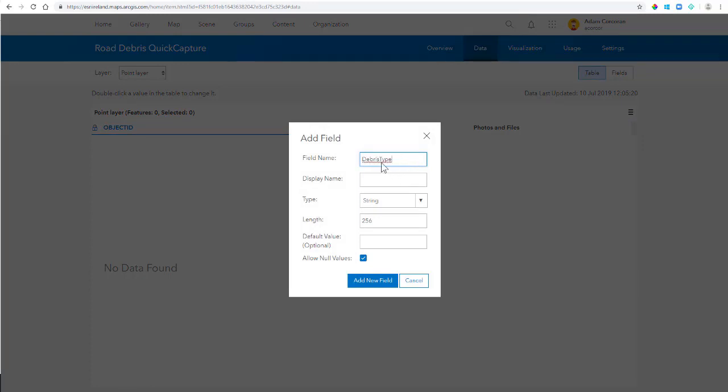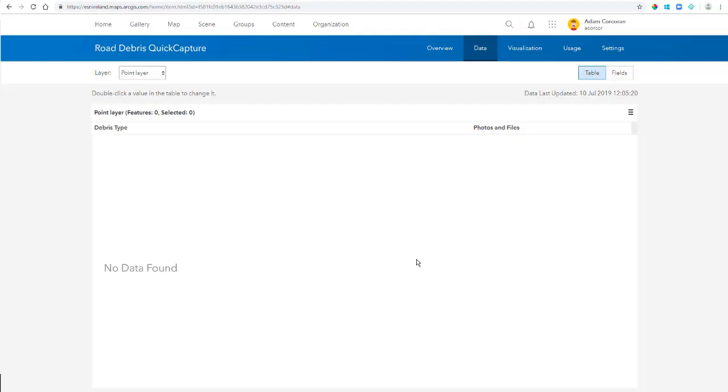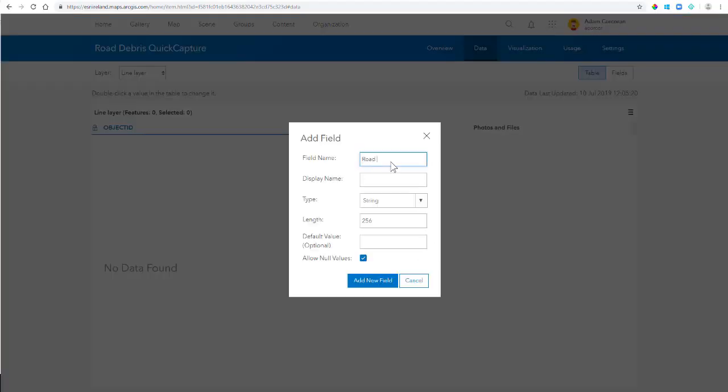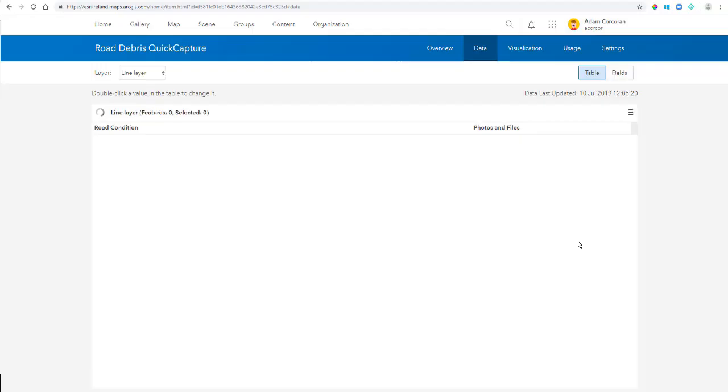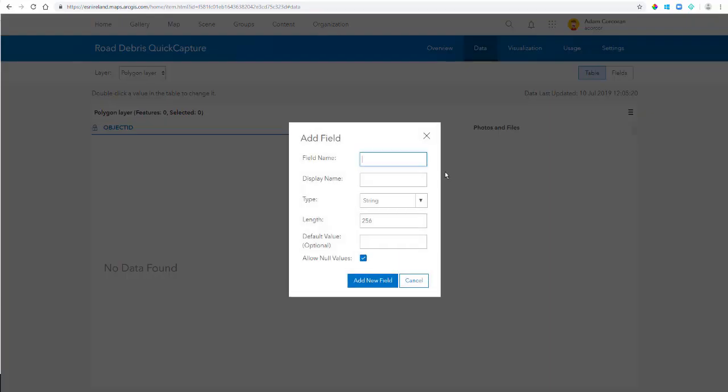Now once I'm there, I'm just going to add some field names. So I want to collect Debris Type in this case. I want to collect information about Road Condition in my Polyline. So I'm just going to record it as an Incident Area.